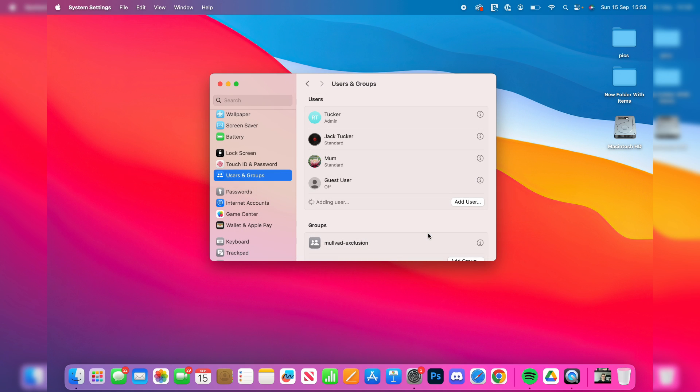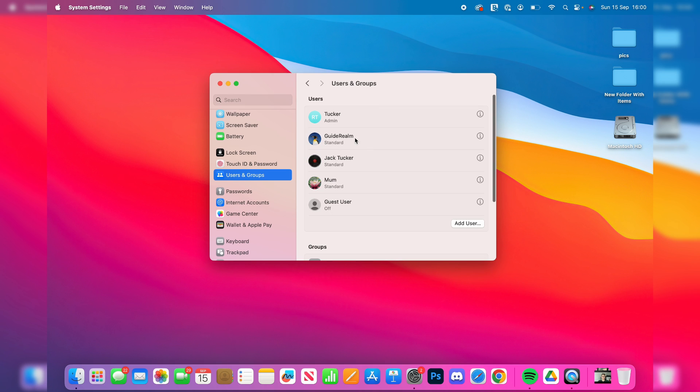And then what you can do is click on create user and it will be added. You'll see the new user account in this list here.